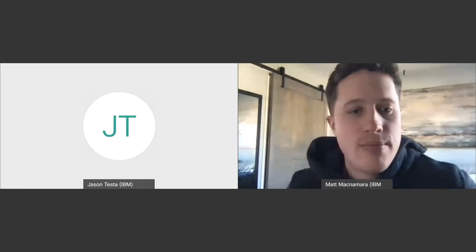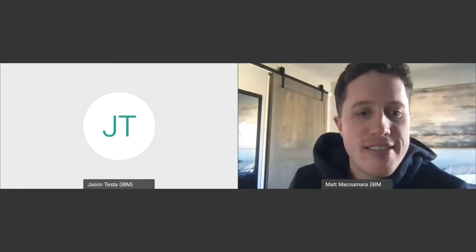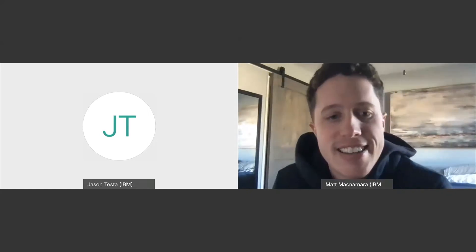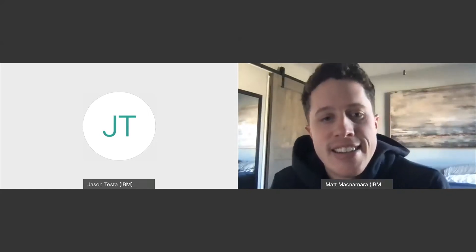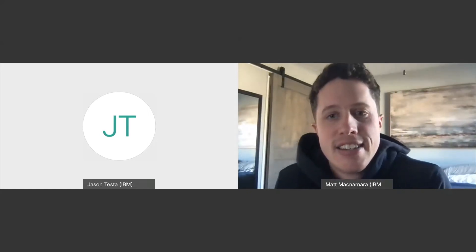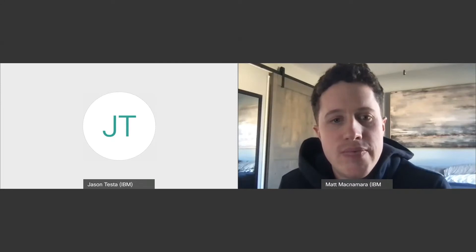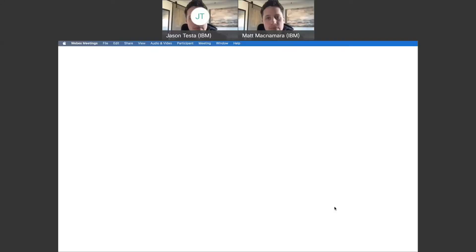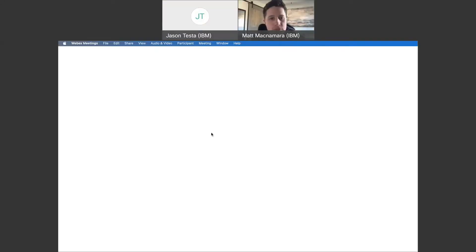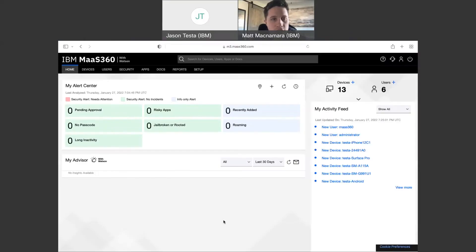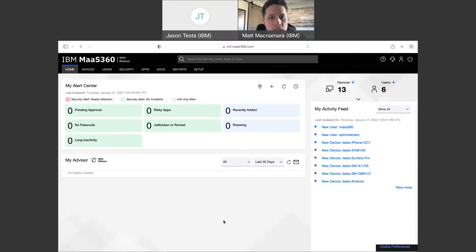Awesome. Sounds great. Perfect. So I'll go ahead and share out my screen here. Let me know when you can see that. Can you see anything so far? All right, perfect. You're good. Cool.